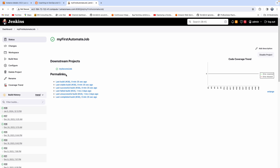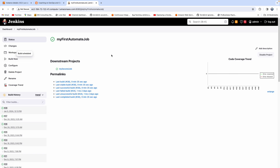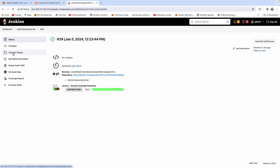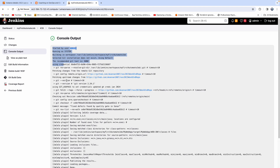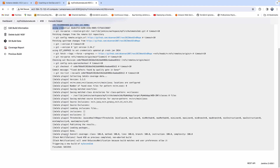Now if you see here, it immediately shows a downstream project. Let's go ahead and click 'build now'. I'm kickstarting it manually right now, but you can configure this Jenkins job however you want. Let me go to the console output — the job got started, and here you can see it's going to trigger the second job.